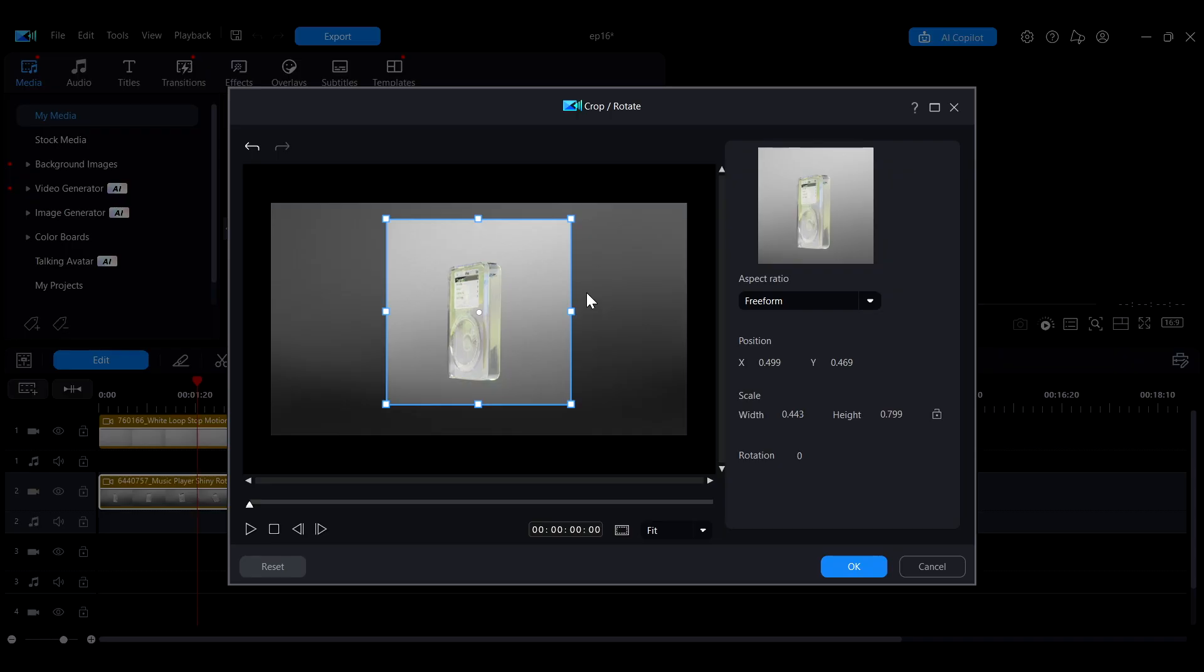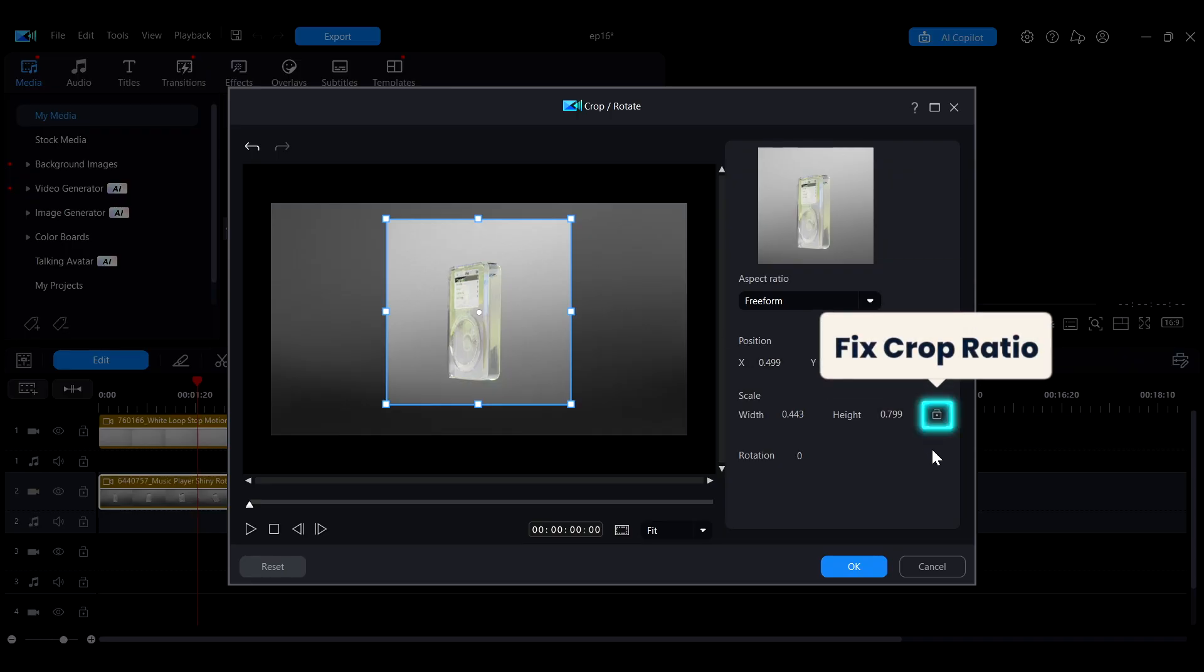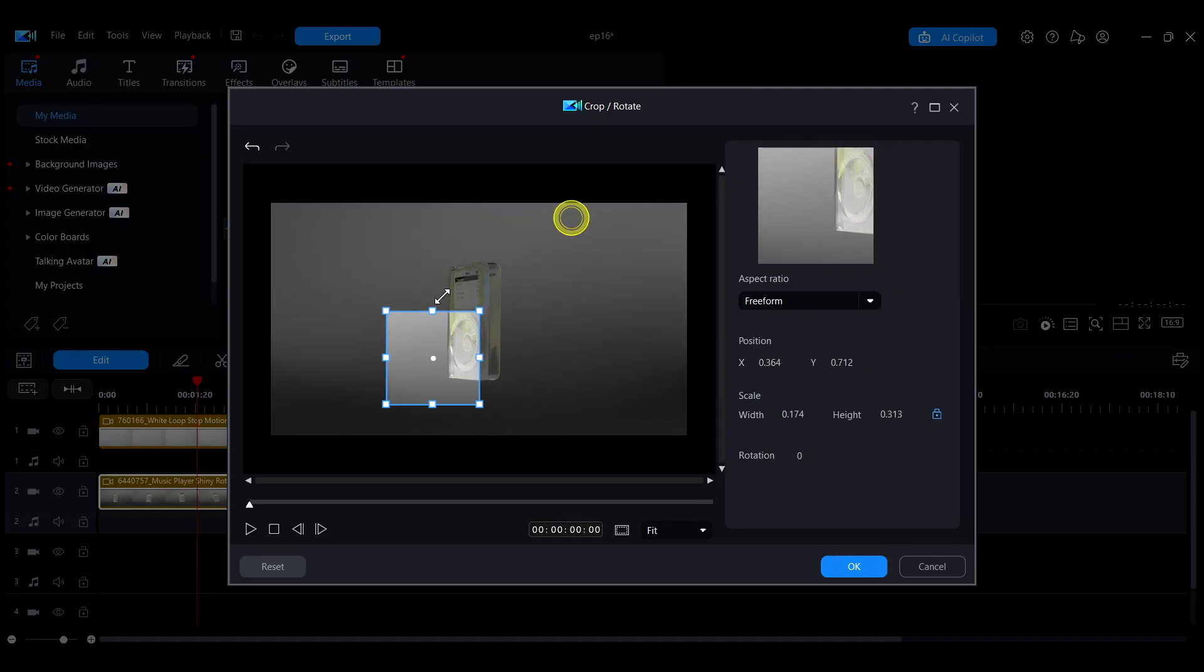After adjusting the frame, if you want to lock the current aspect ratio, click the Lock icon at the bottom to fix the crop ratio.